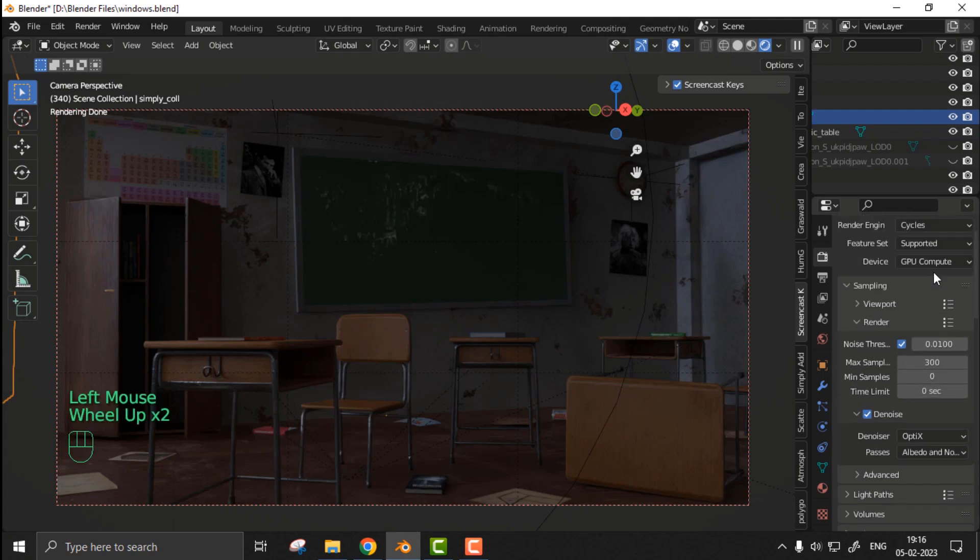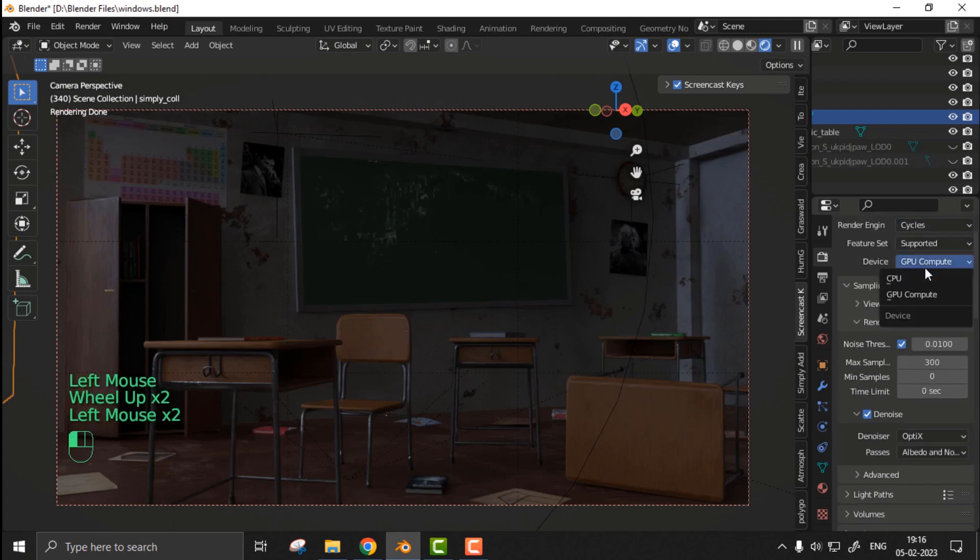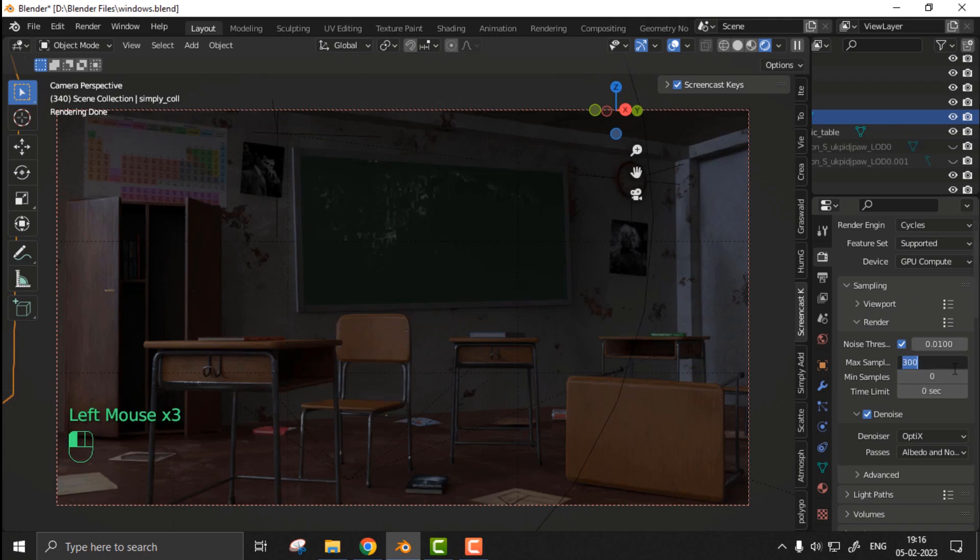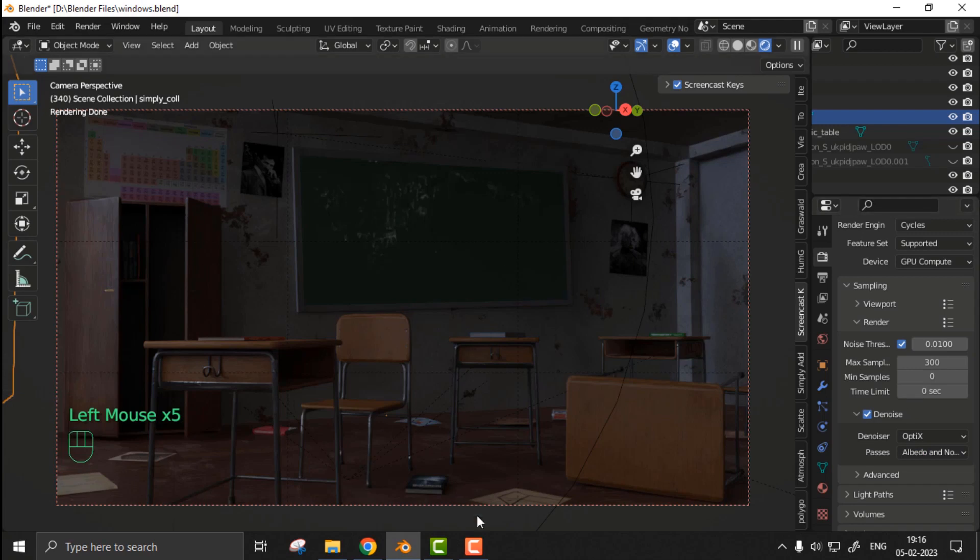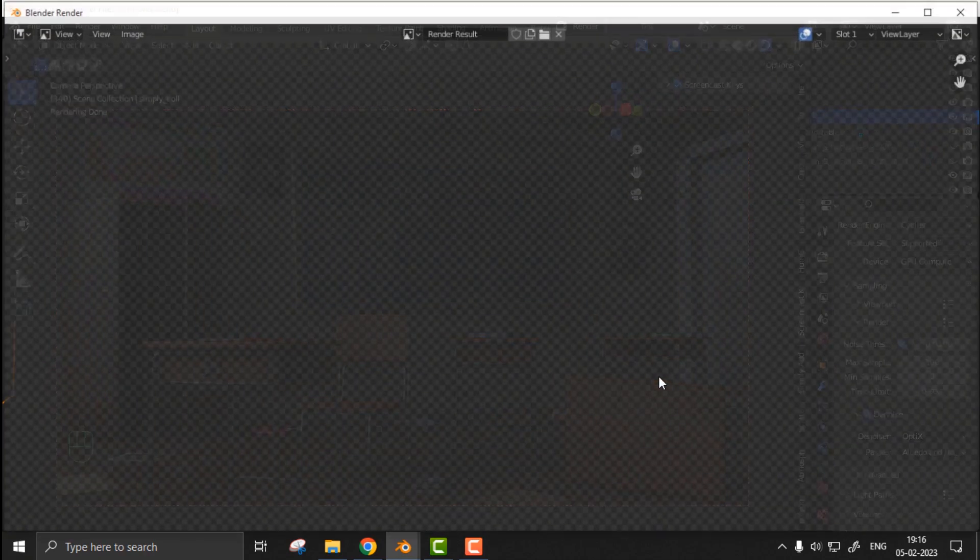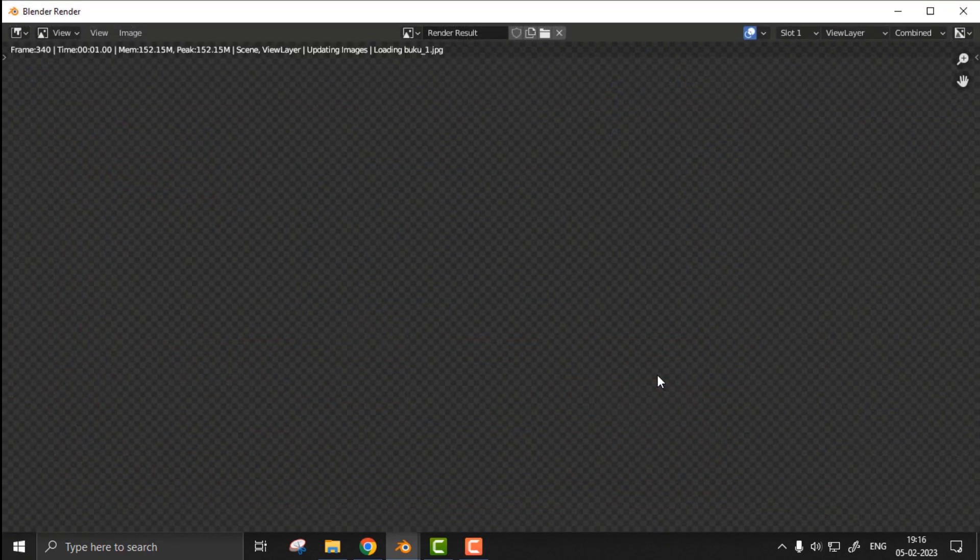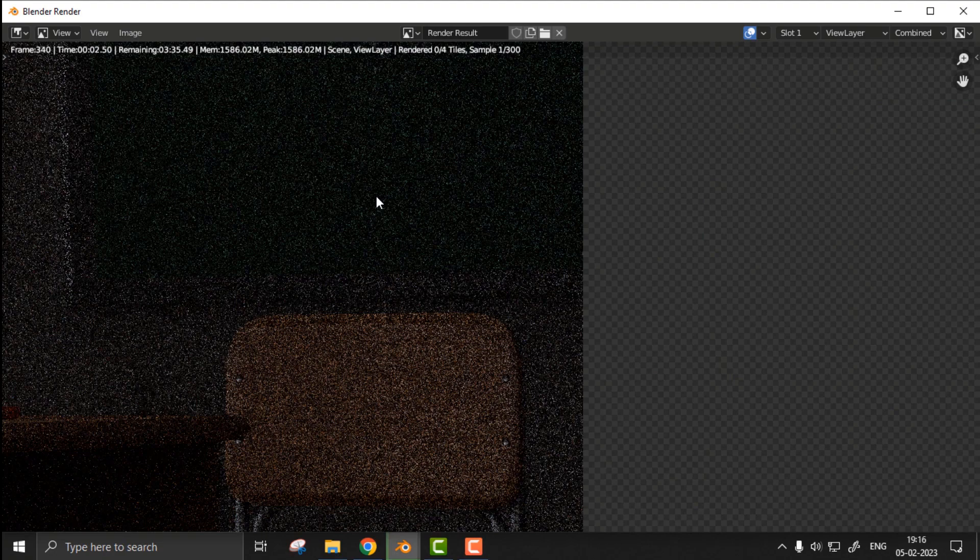For rendering, it's pretty straightforward. I'm going to use my GPU for rendering. Around 250 to 300 samples are more than enough for this artwork. And by the way, for denoiser, I'm going to use Optix denoiser.